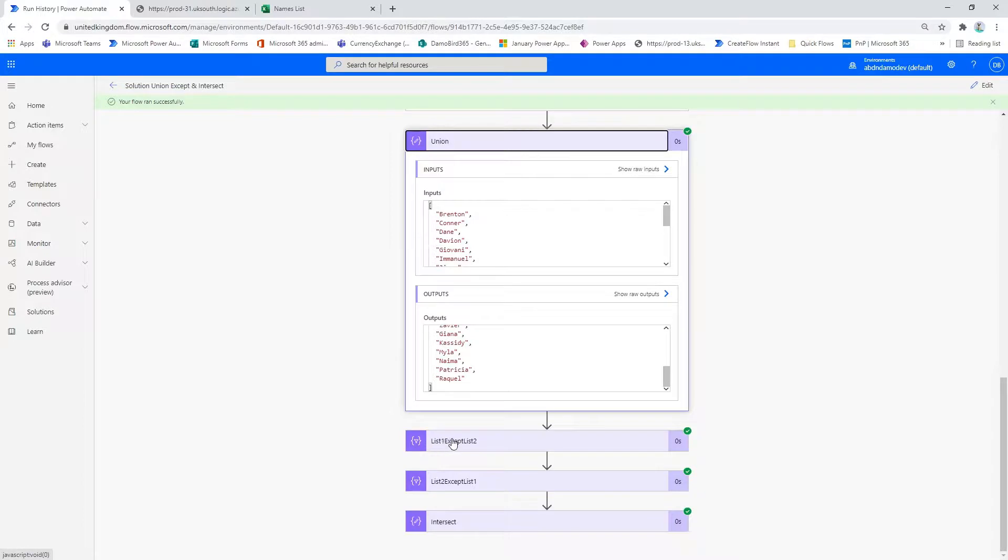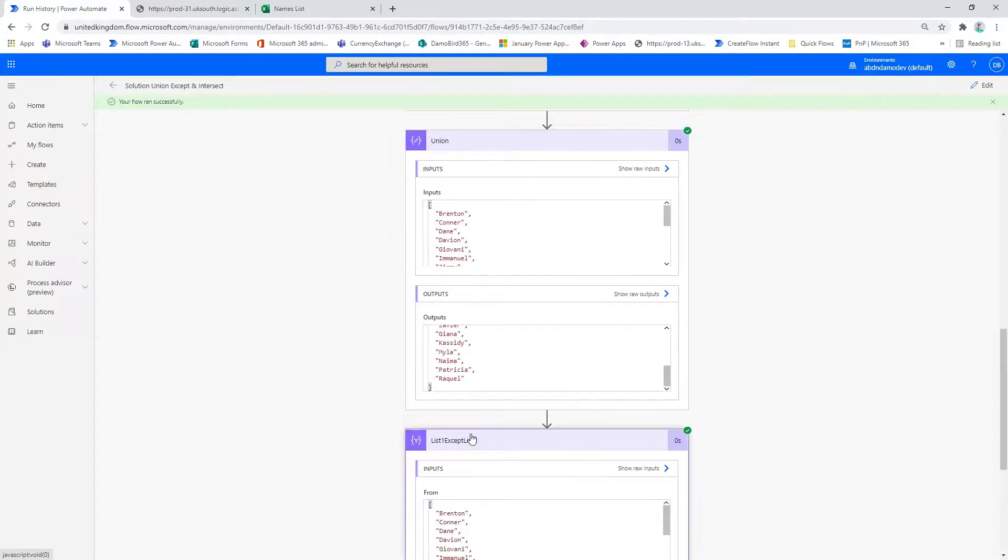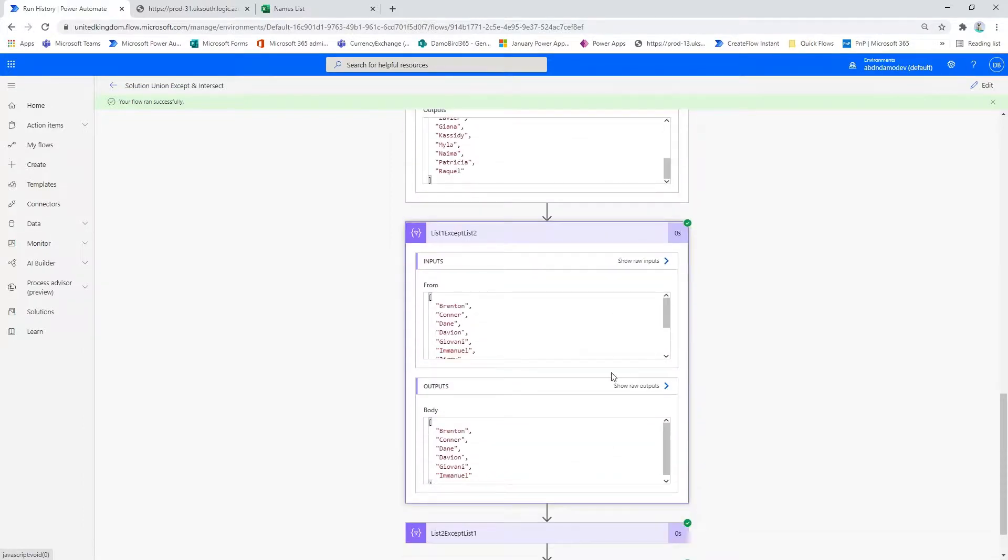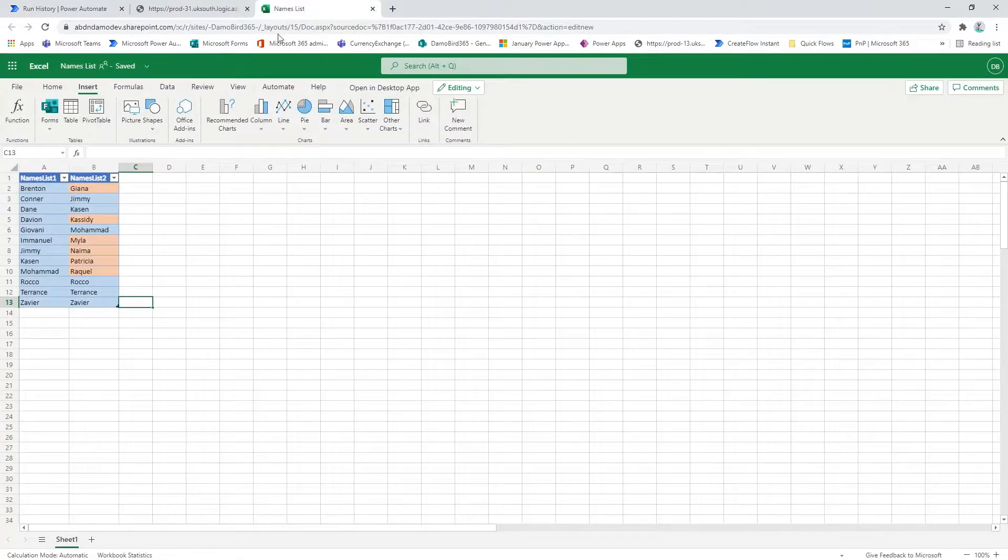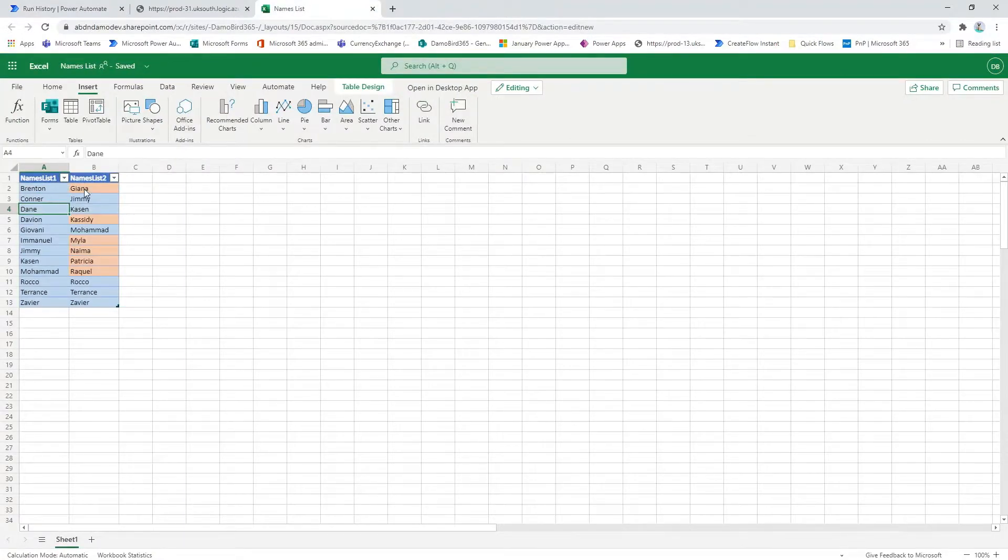If we look at the except example, we would expect the six boys to be returned that are not in the right hand column but are in the left hand column, and here we have Brenton, Connor, Dane. If we look at the Excel sheet here, we have Brenton, Connor, Dane, who do not exist in the right hand column.